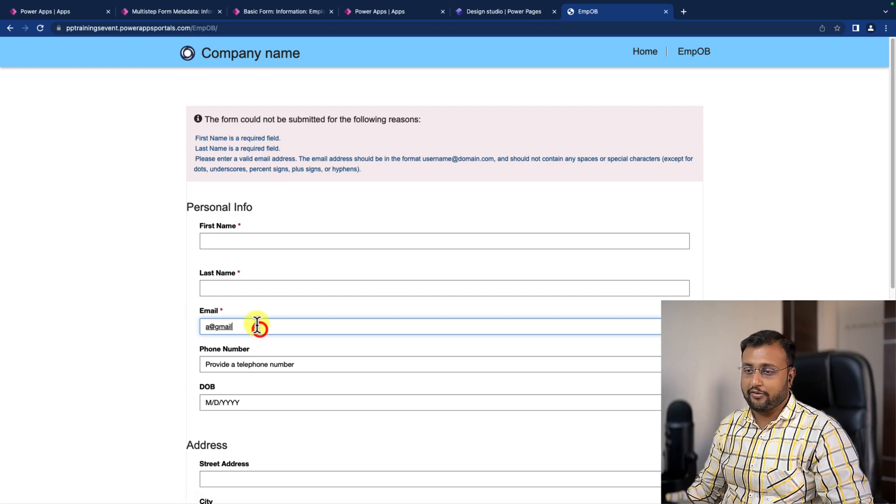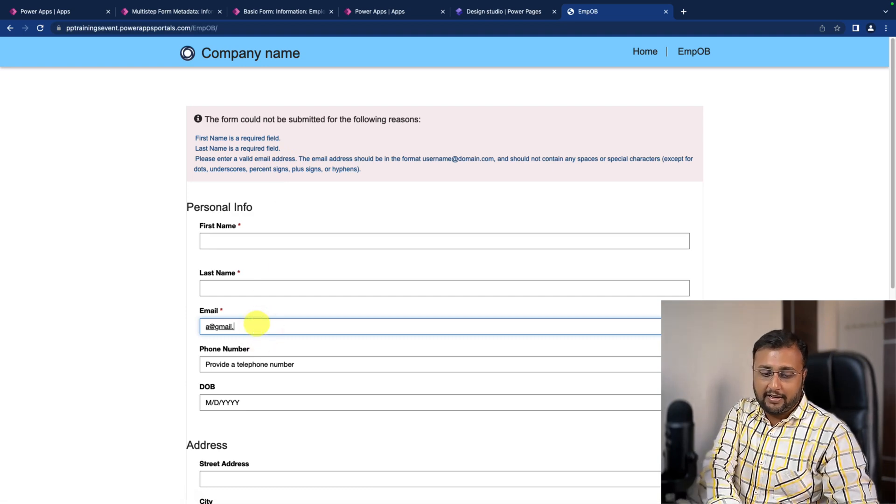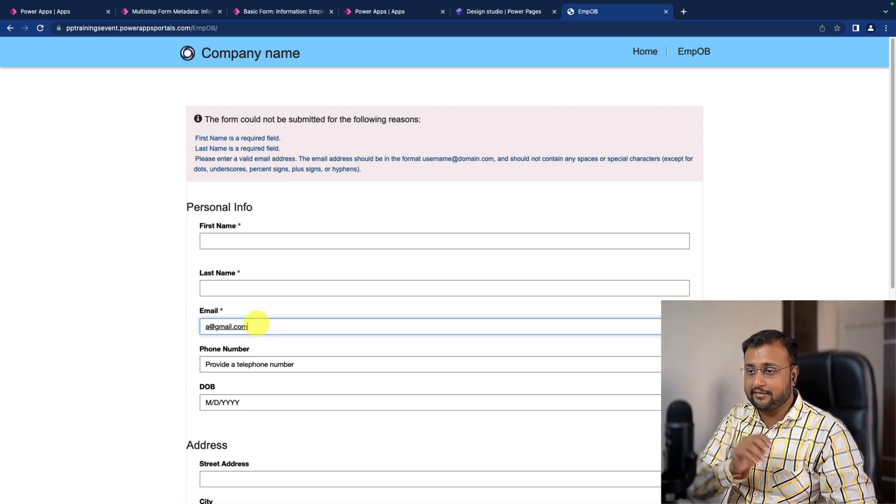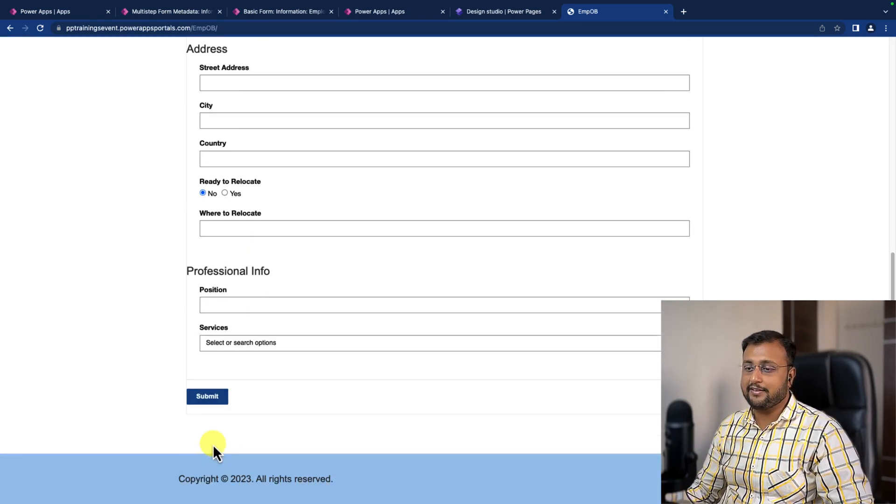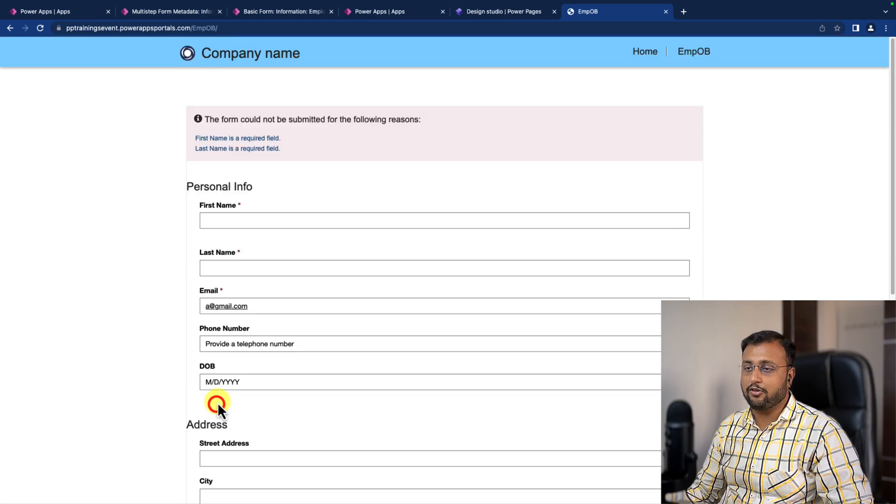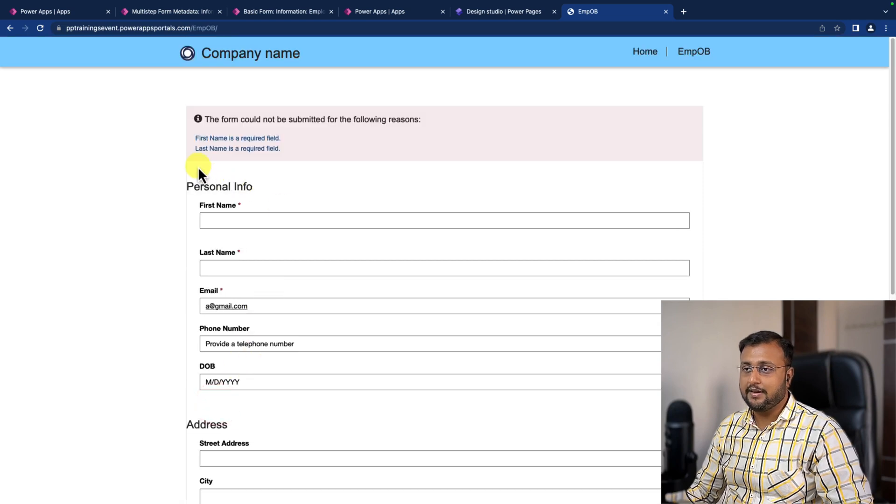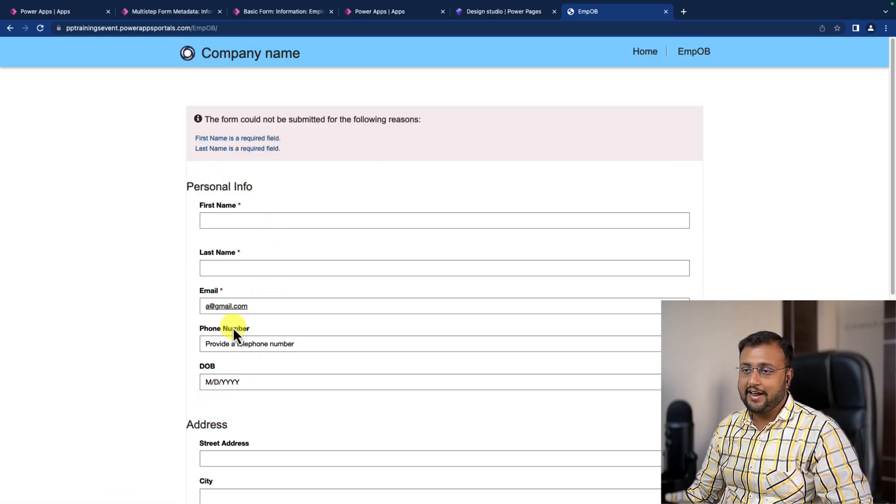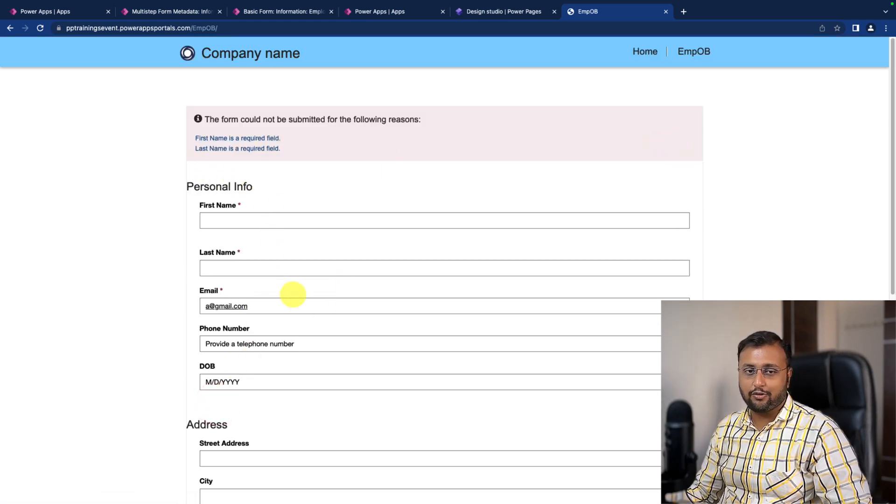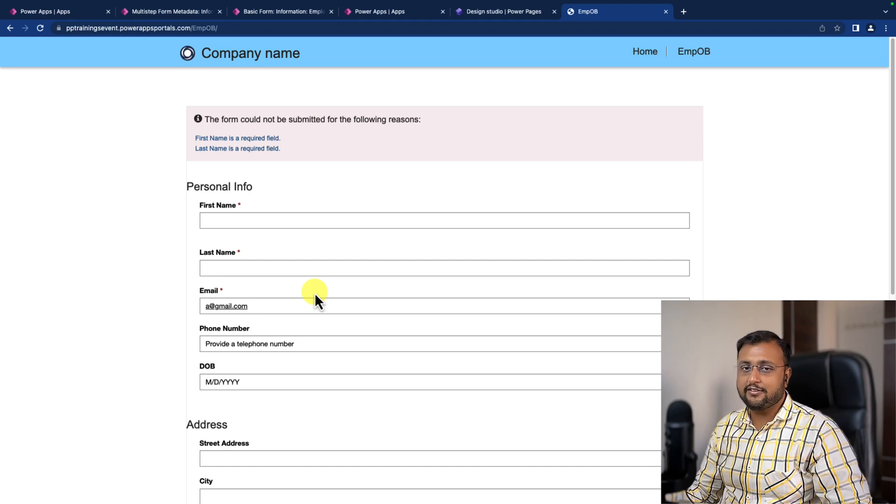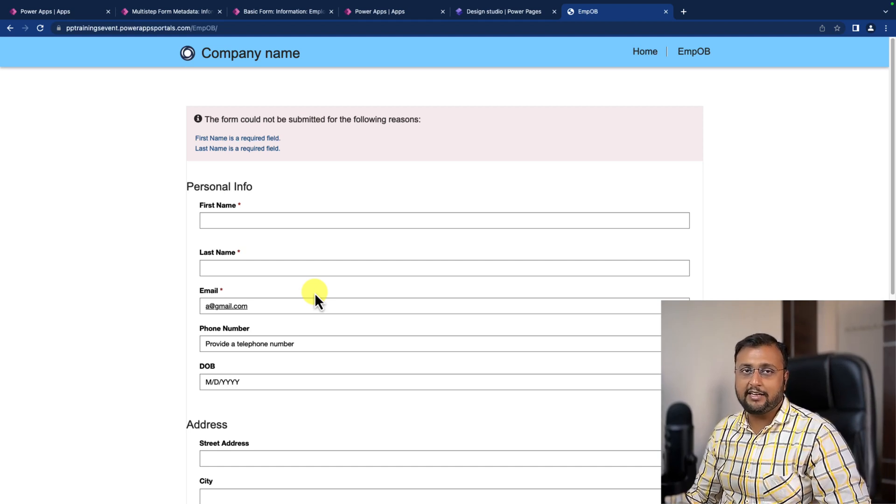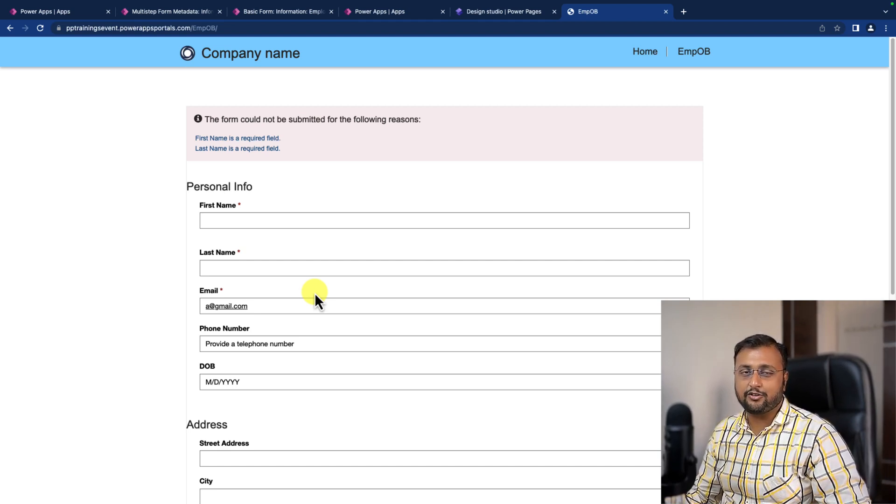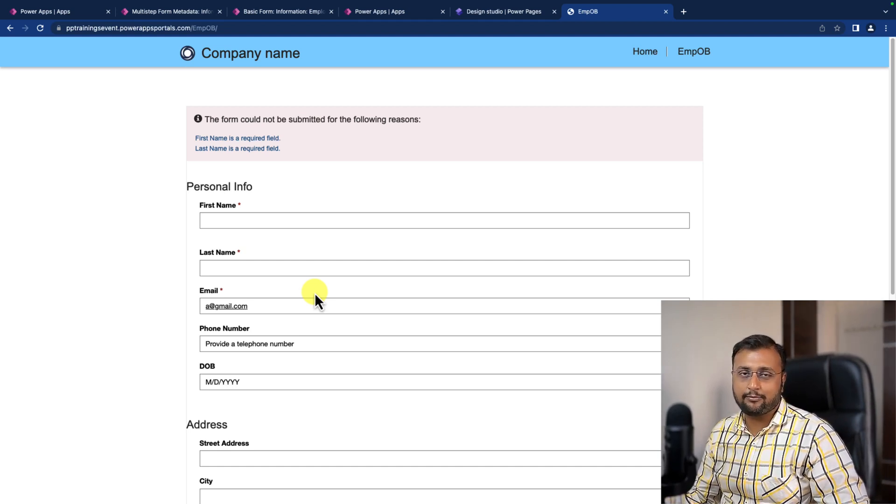Now, if I'm providing a proper email address like this, then this validation message will be gone. Yep. The validation message went away and we are all good. So this is how you can simply apply the email validation using the regular expression.